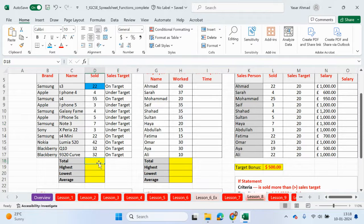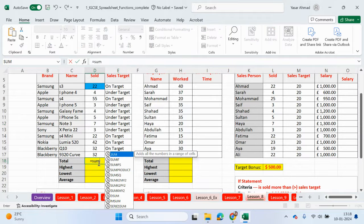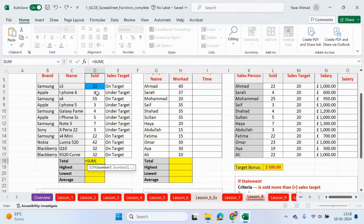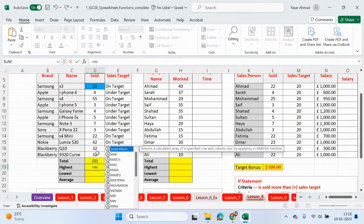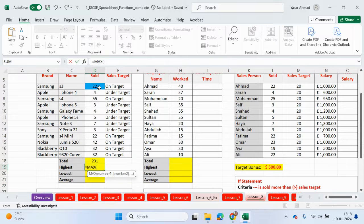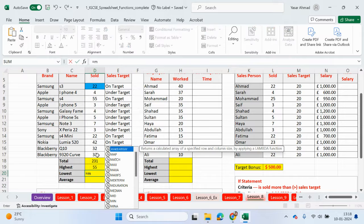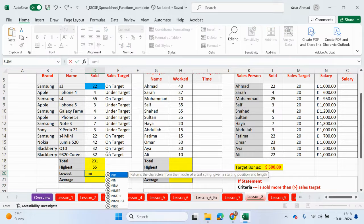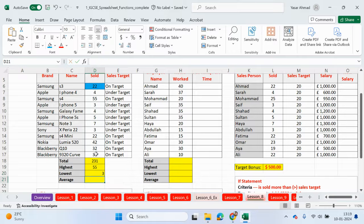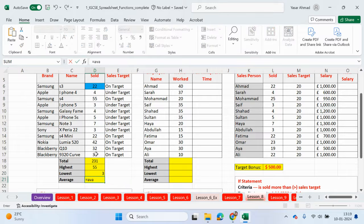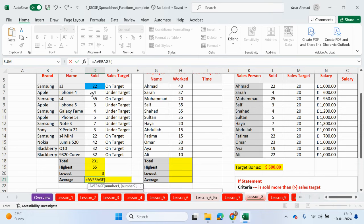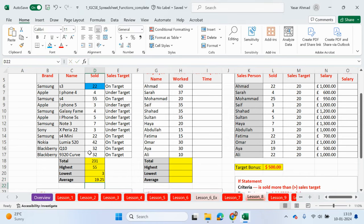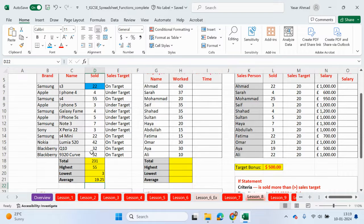Right, let me just quickly do these functions here. So if I want to add up the total, it's equals SUM. If I want to find out the highest, it's equals MAX. If I want to find the lowest, it's equals MIN. And if I want to work out the average, it's going to be equals AVERAGE.